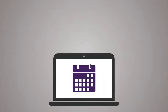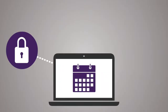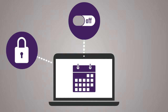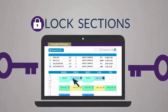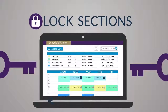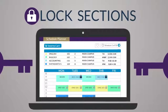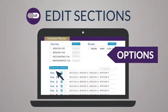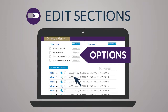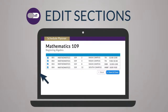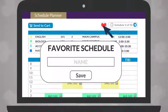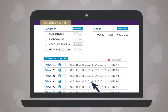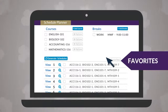For more advanced schedule customizations, you can lock classes, edit sections, or favorite schedules. Click the lock icon to pin down a favorite section and all courses will revolve around that class. Click the options button next to a course and uncheck sections you would like excluded from schedules. Use the heart icon to save and name preferred schedules, and access them from the favorites tab.